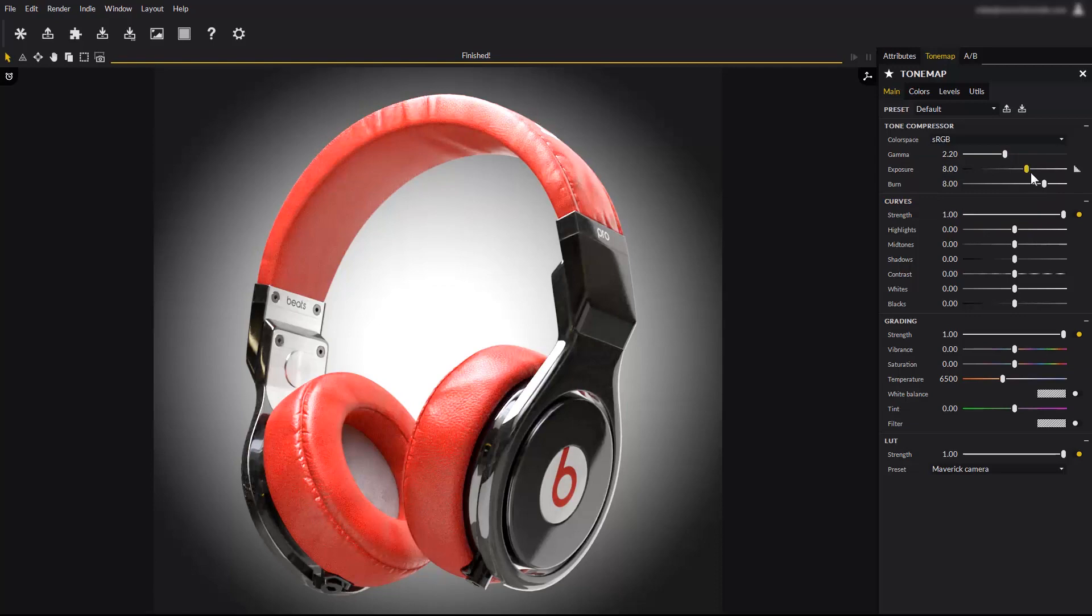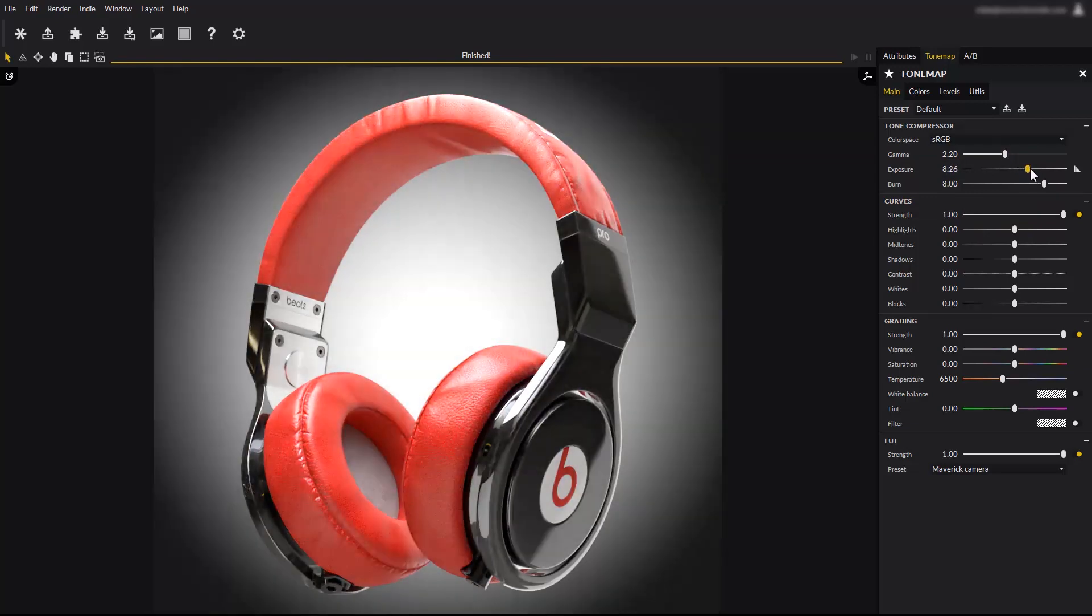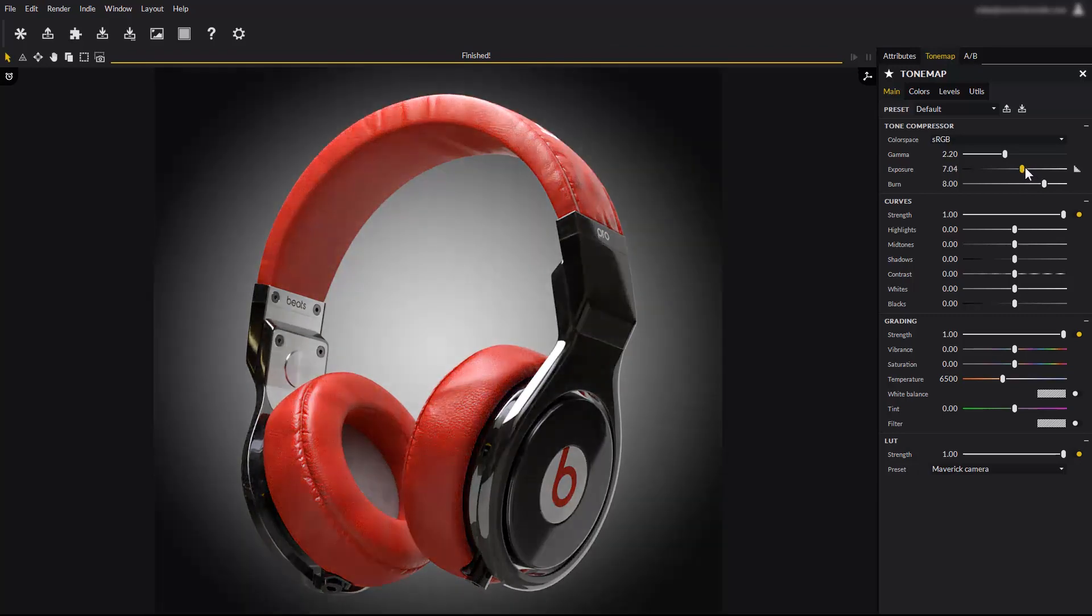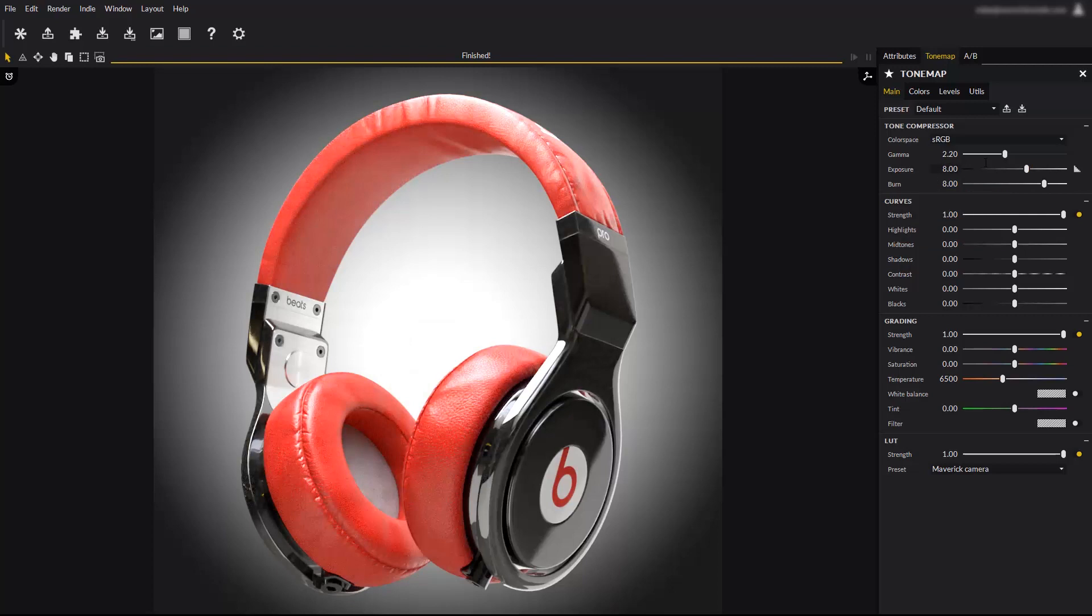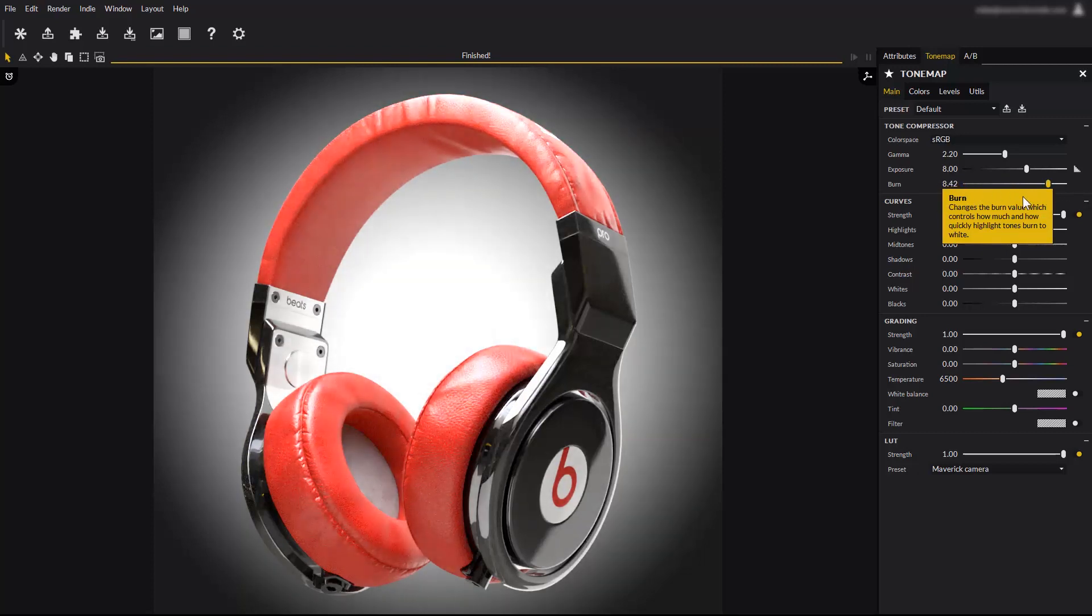The exposure slider controls the image brightness, just the same as if you change the camera f-stop or the shutter speed, but it does so in real time. The burn parameter is a very important one. This slider allows you to prevent highlights to burn to full white, revealing details in the brightest parts of the image. Use with care, too low values will tend to look unnatural.